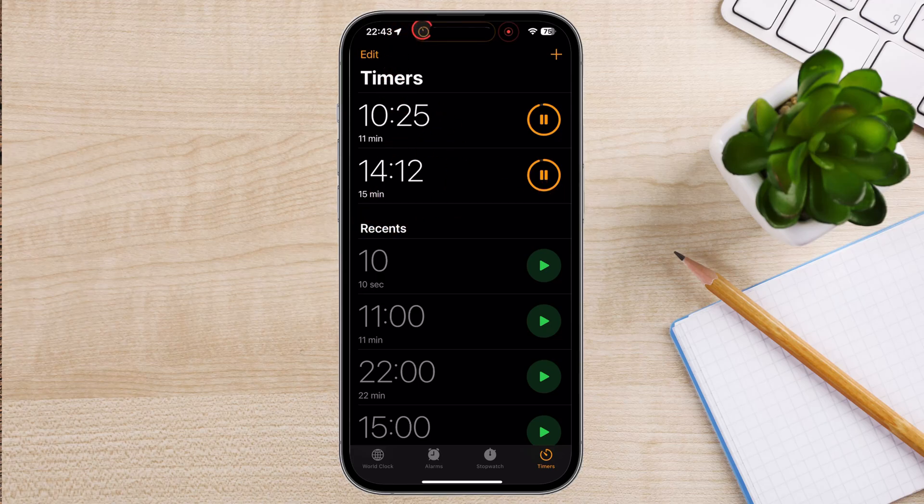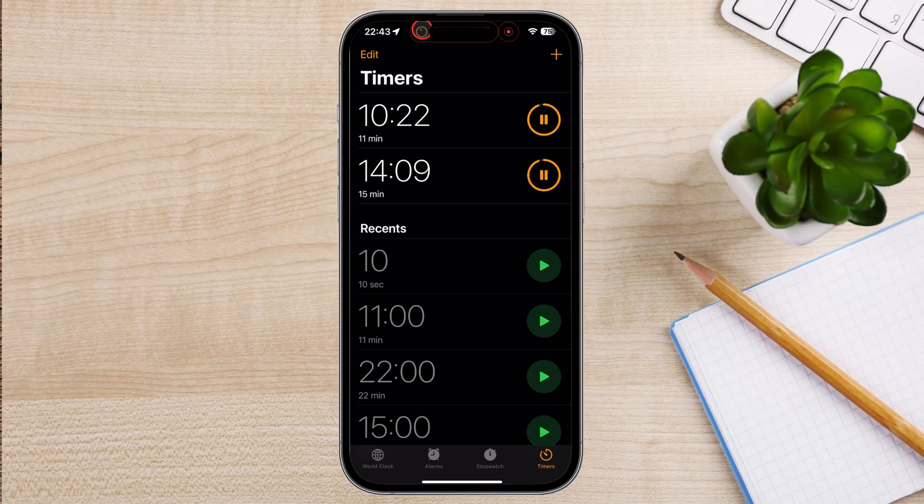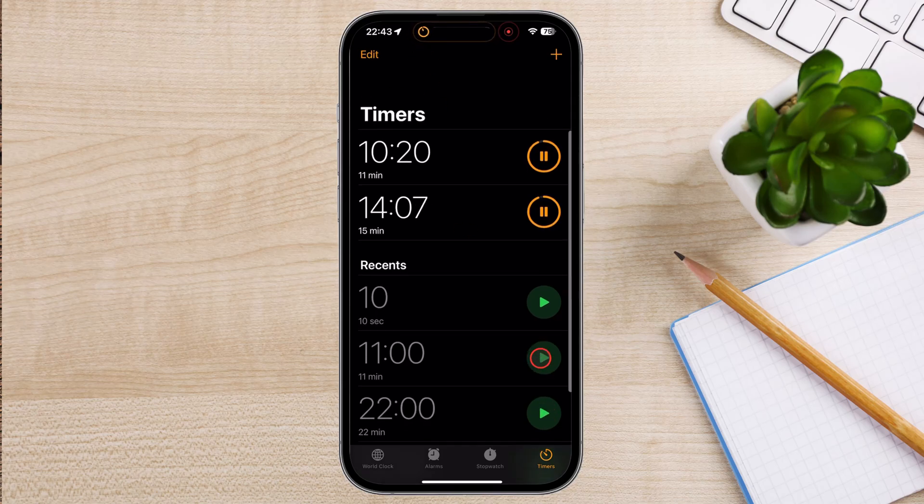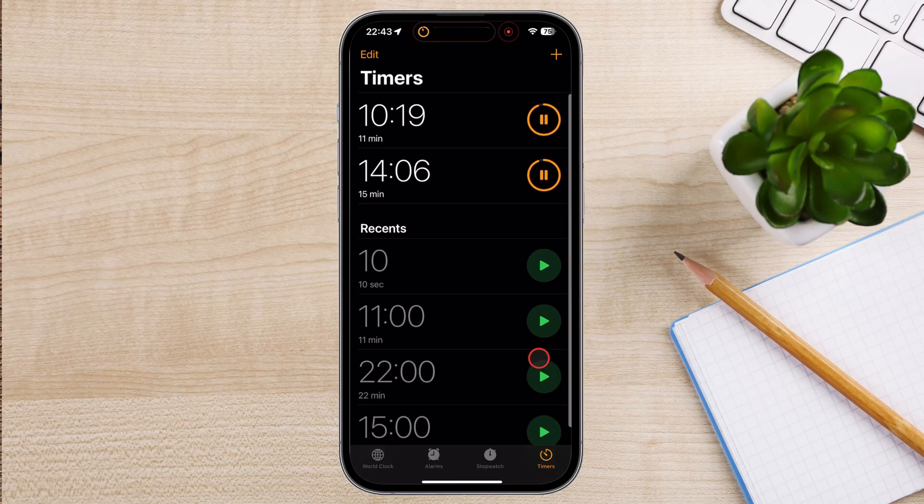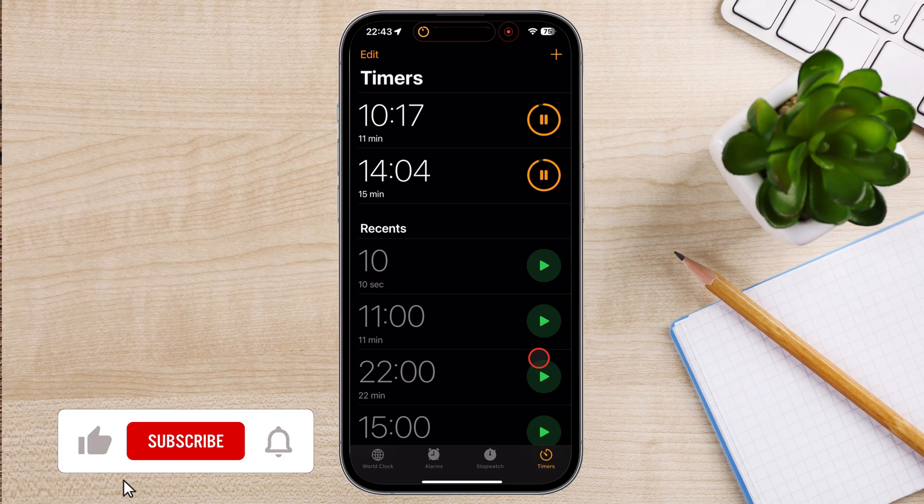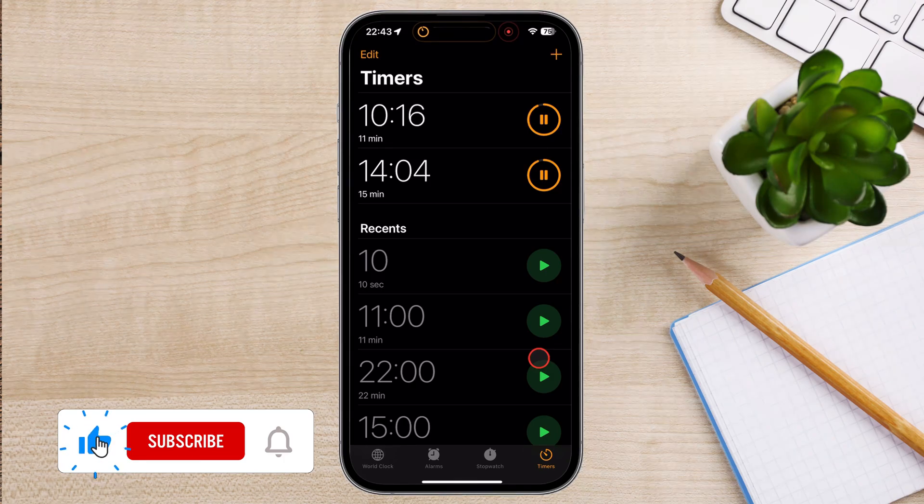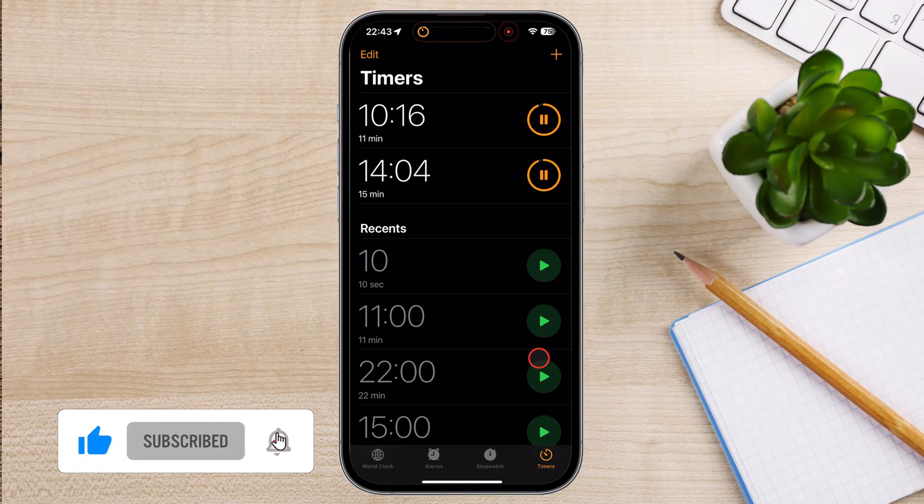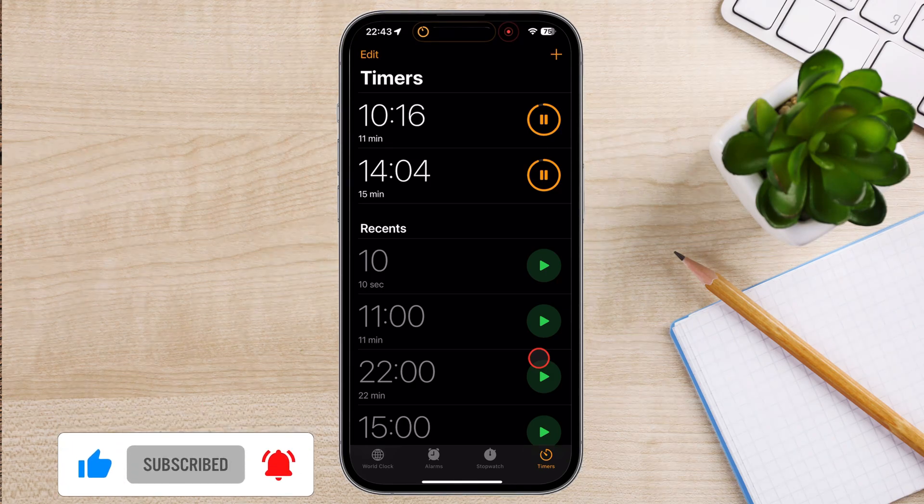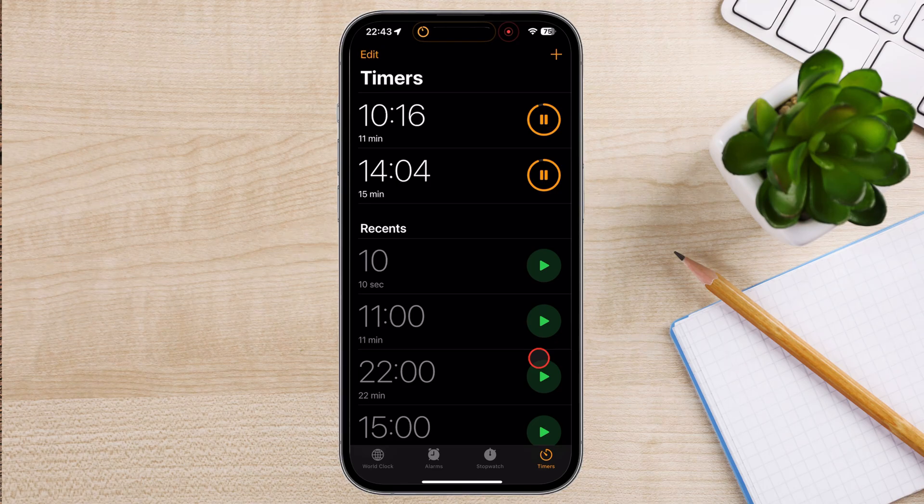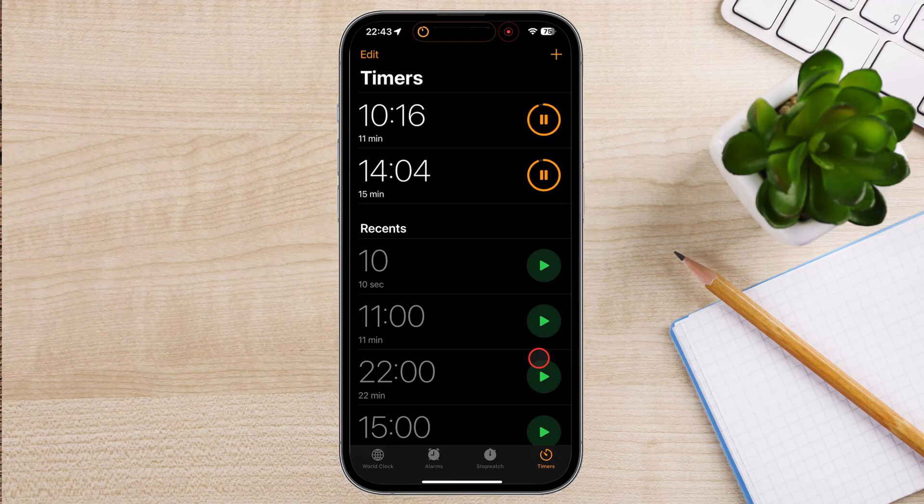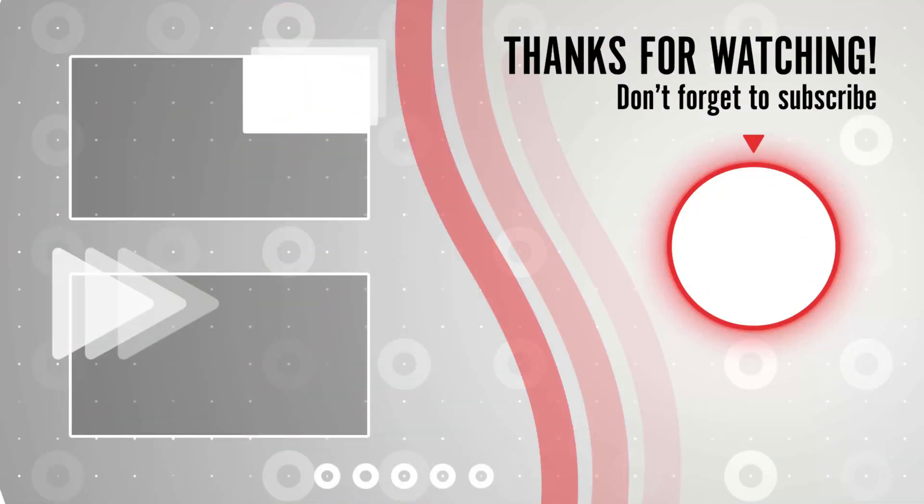And that's it. You now know how to set a timer on your iPhone. Whether you're using it for cooking, working out, or just managing your time better, the timer is a handy feature. If you found this video helpful, please consider leaving a like and subscribe to my channel for more tech tips and tricks. As always, if you have any questions or requests for future videos, drop them in the comments below. Thanks for watching, and I'll catch you in the next one.